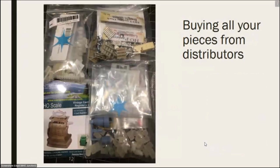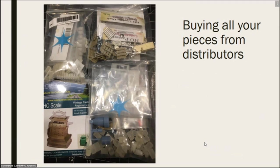Buying all your pieces from distributors — you can buy them from Shapeways in wood, pewter, plastic, or resin. You still have to do your searches on the internet or ask people. For example, I was doing a diorama and looking for a moonshine still — the only place I found it was Shapeways. You do have to look around for what you want for the inside.